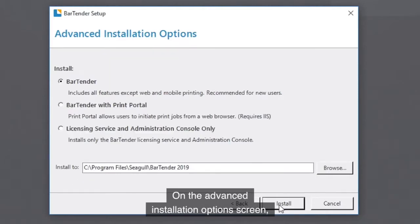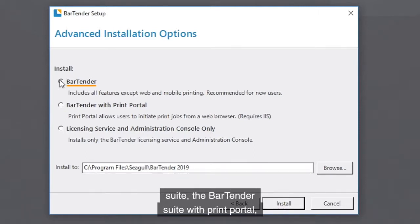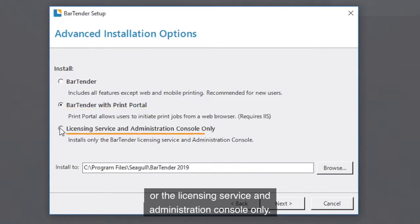On the Advanced Installation Options screen, you have the option to install the Bartender Suite, the Bartender Suite with Print Portal, or the Licensing Service and Administration Console only.